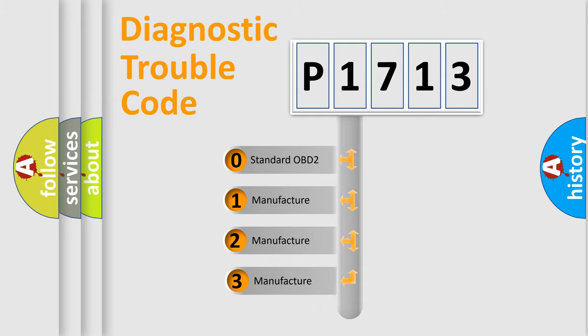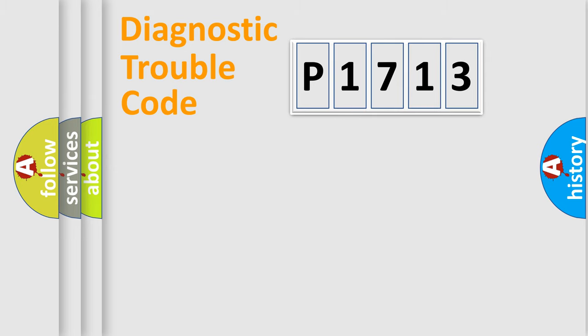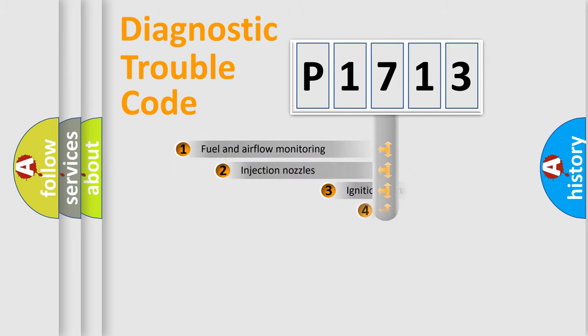If the second character is expressed as zero, it is a standardized error. In the case of numbers 1, 2, 3, it is a more prestigious expression of the car-specific error.